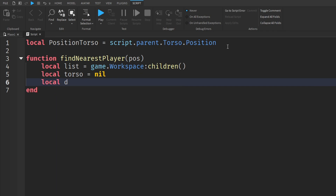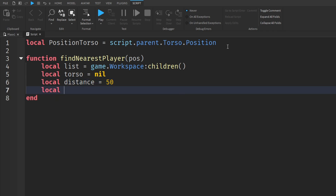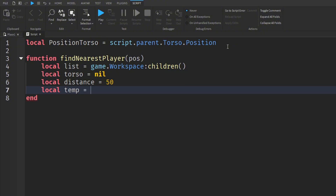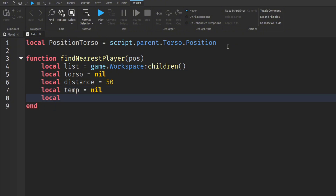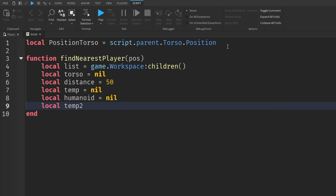Then we're going to have localDistance. If you want the NPC to follow you no matter where on the map the NPC is, just put a crazy big number here. If you want it to be specific — like if you get a specific distance away from the NPC it will start following you — just set a value. For tutorial purposes I'm going to do 50 for now and we can change it later. Then we're going to do localTemp is equal to nil, localHumanoid is equal to nil, and localTemp2 is equal to nil.